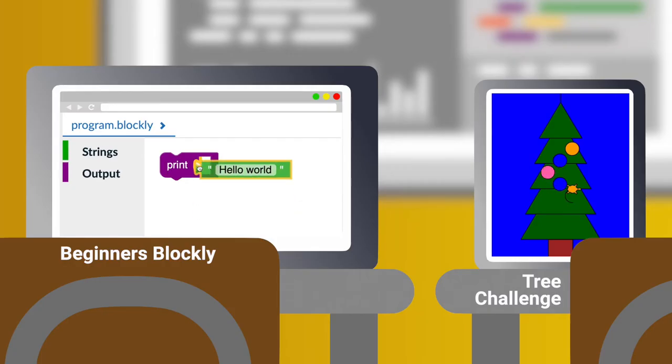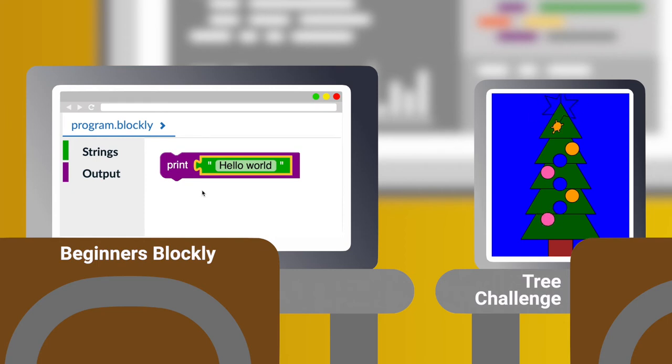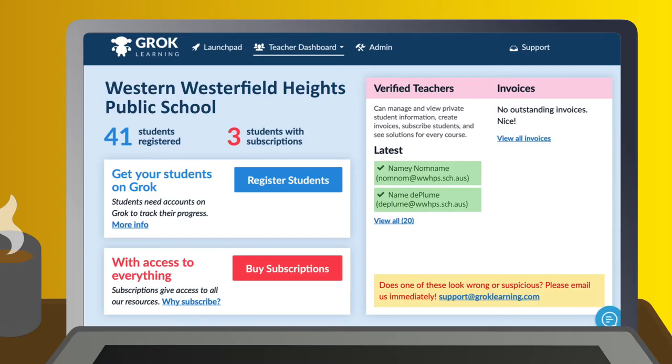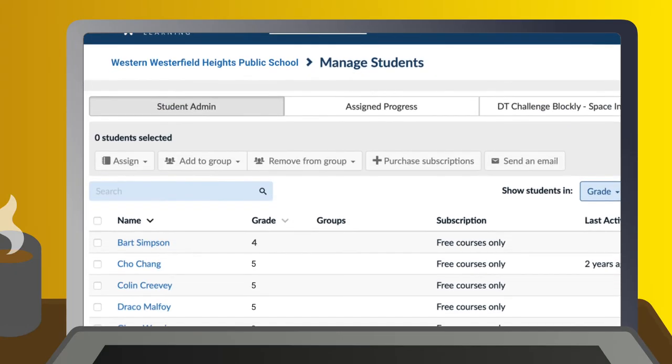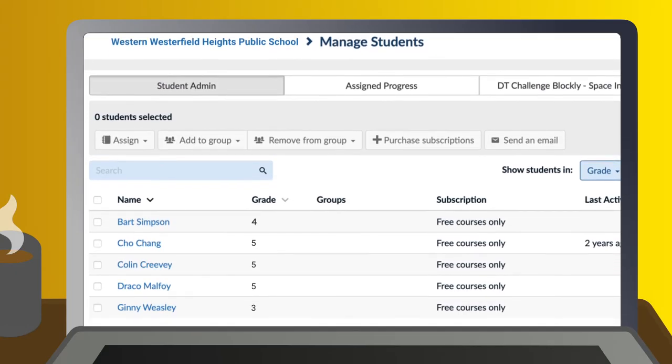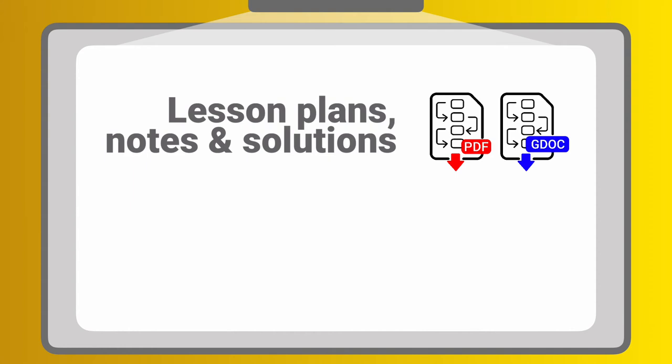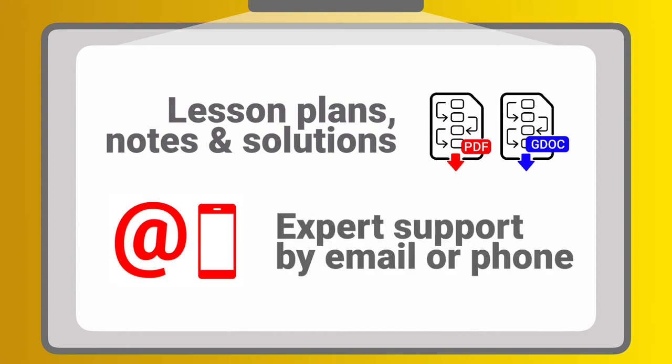We've got challenges for total beginners and plenty to enthuse more advanced students. It's easy to sign up. Teachers get a suite of student management tools, full notes and lesson plans, and our support team is an email or phone call away.